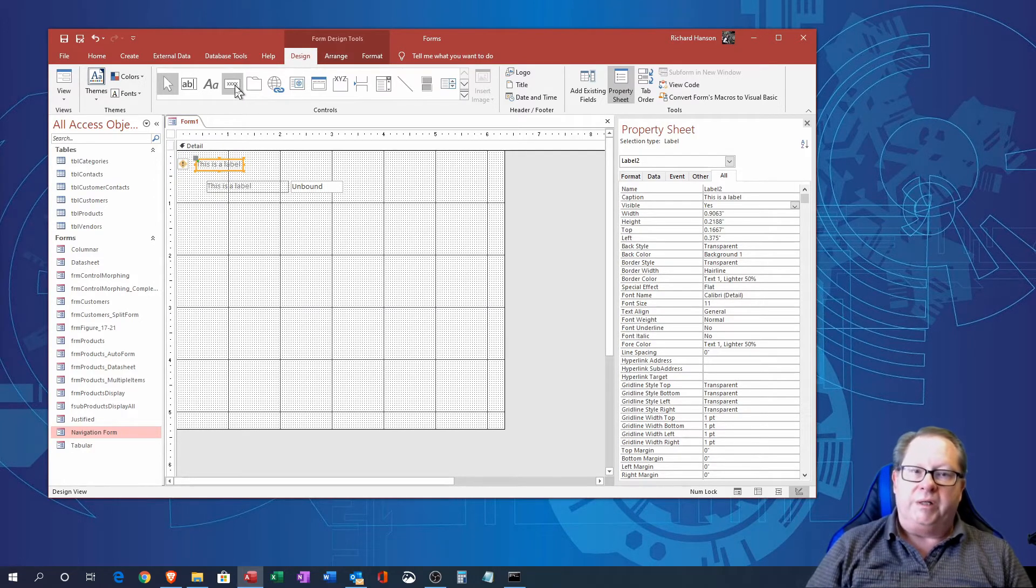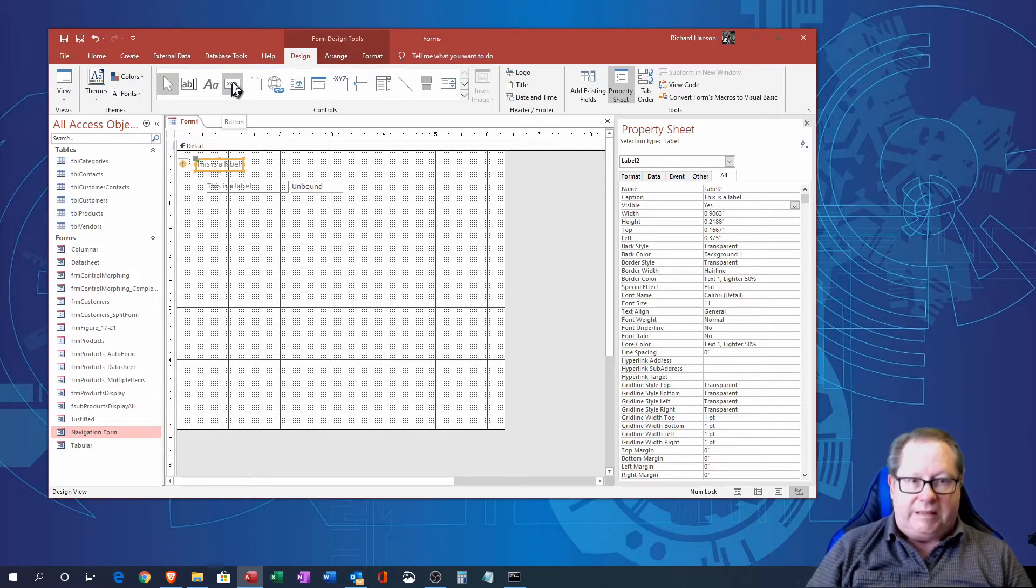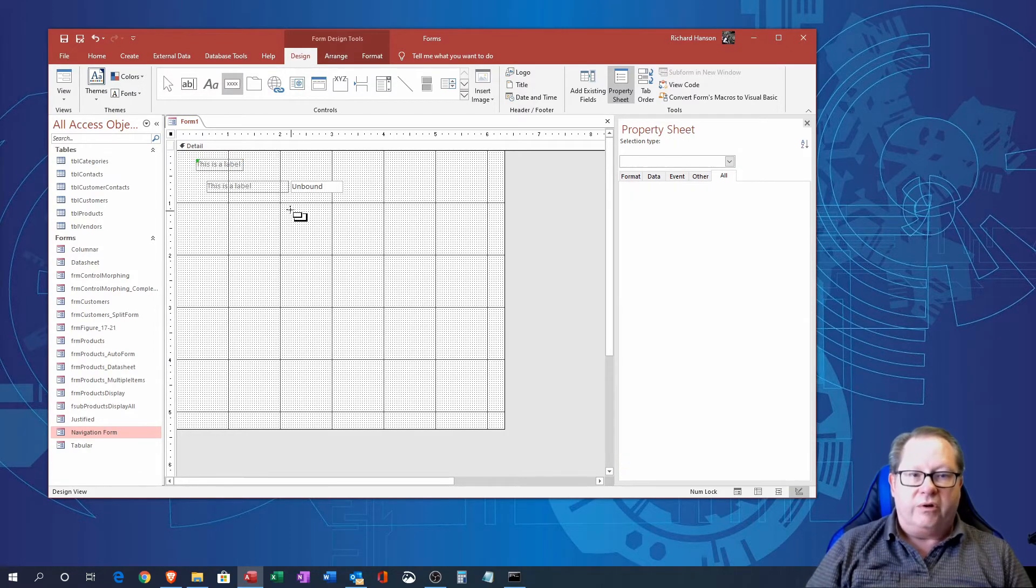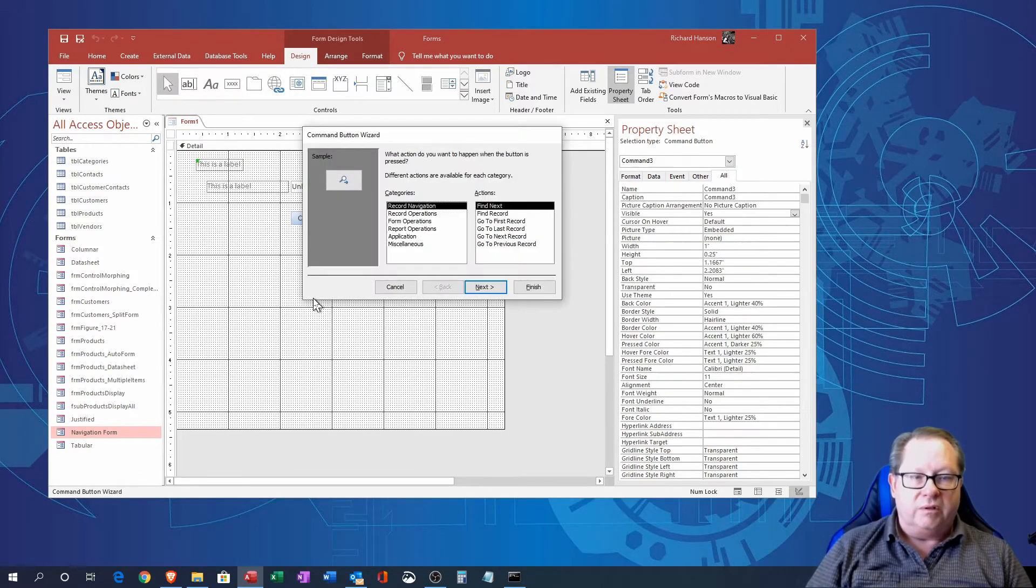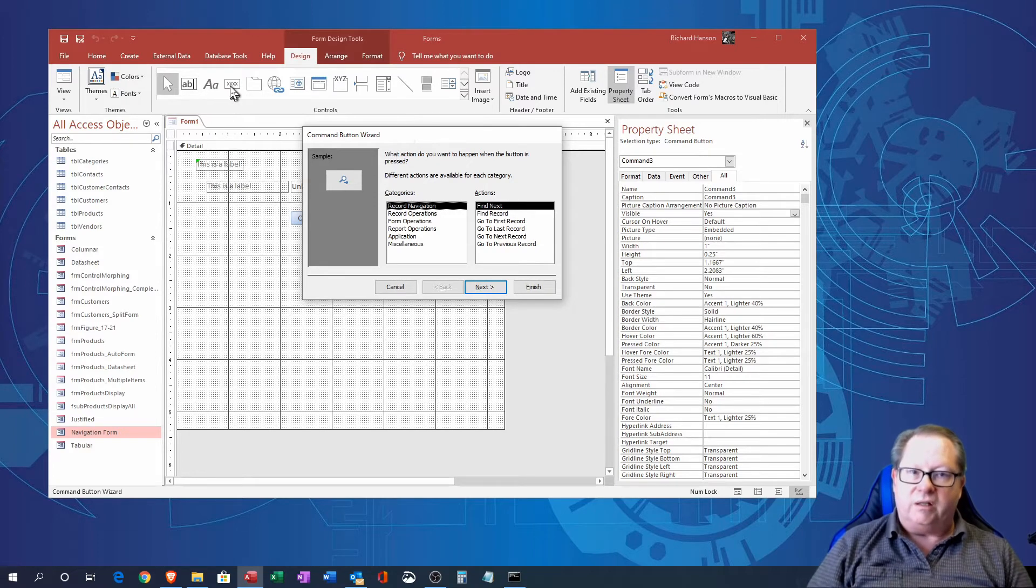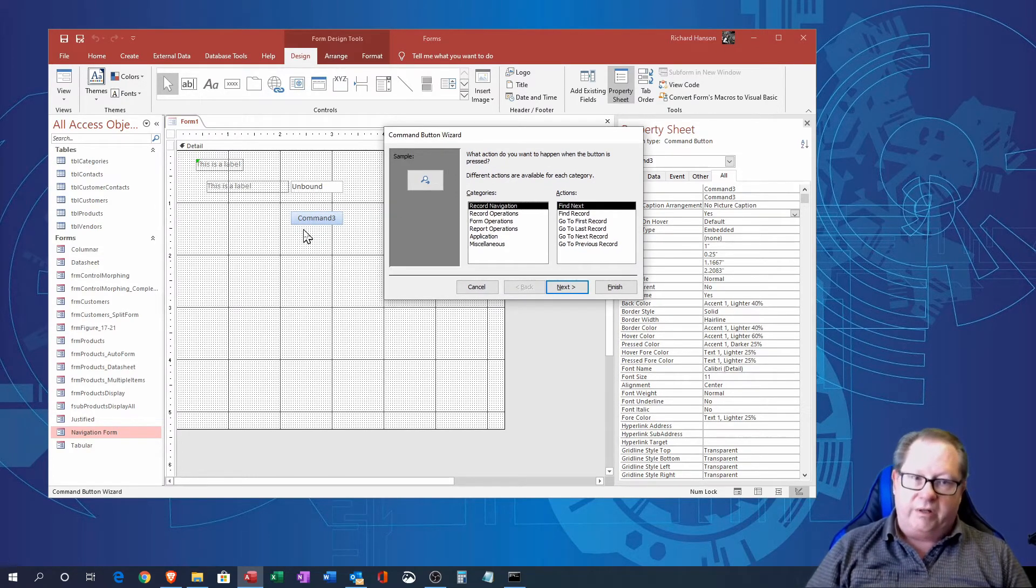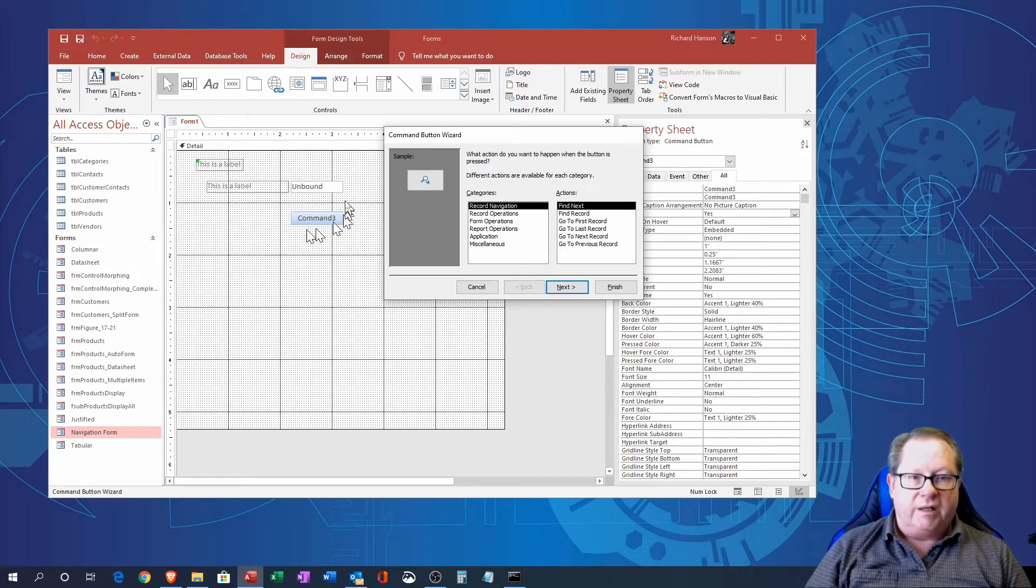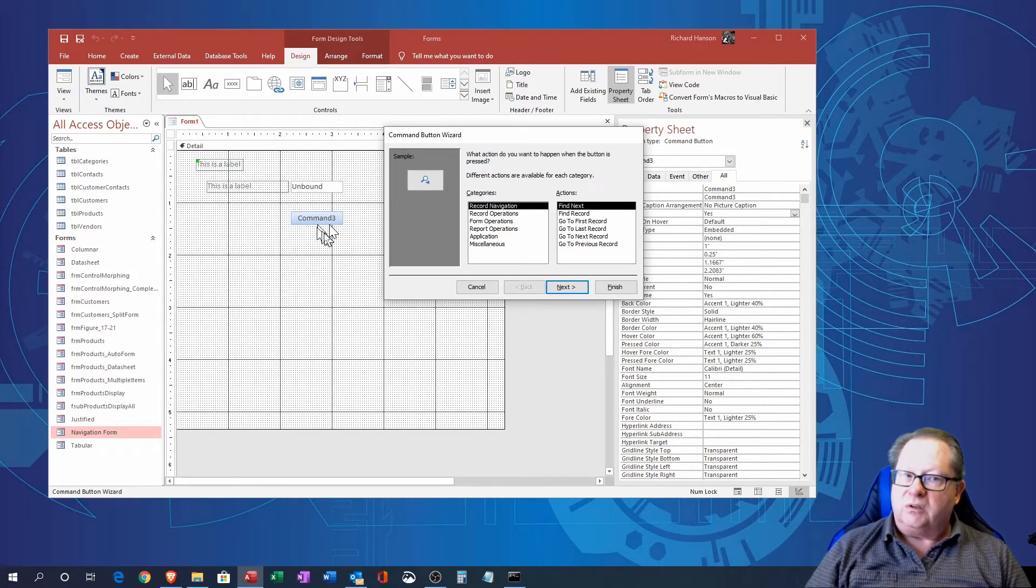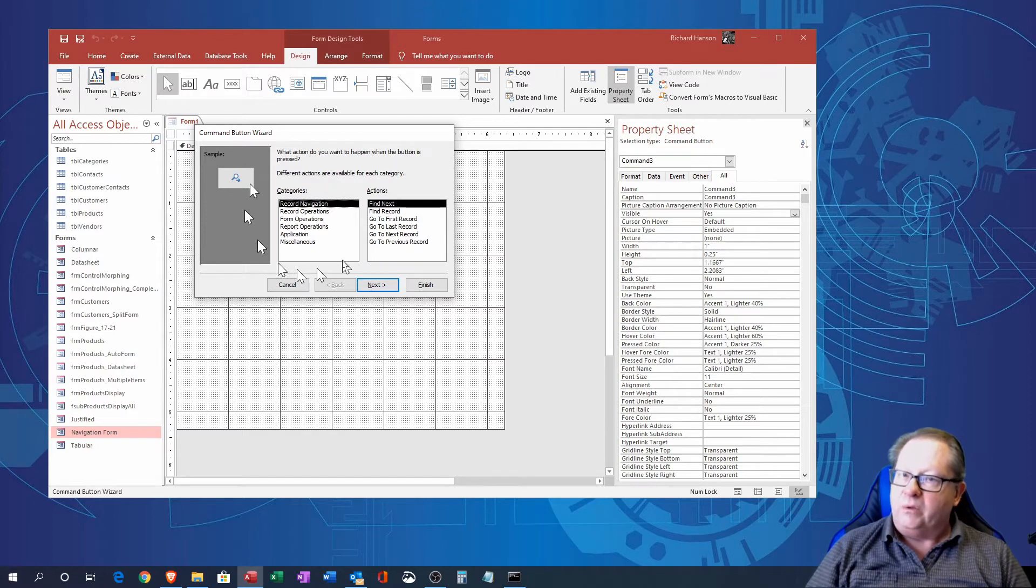Up here the next one over is a button and buttons are really really neat when you're creating a menu, buttons are invaluable. So you notice I clicked on the button and I just clicked down here, it kind of gave me a default look and feel there, but most importantly it brings up a button wizard for you.